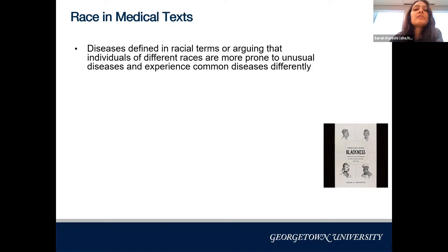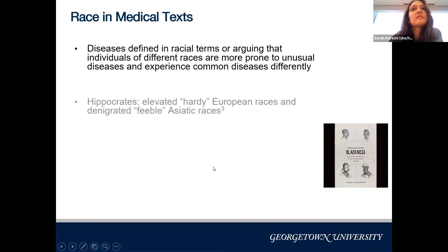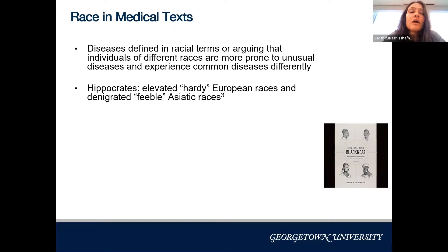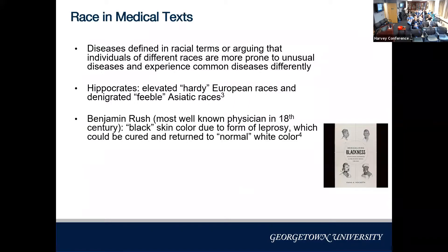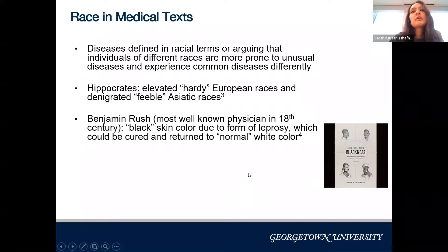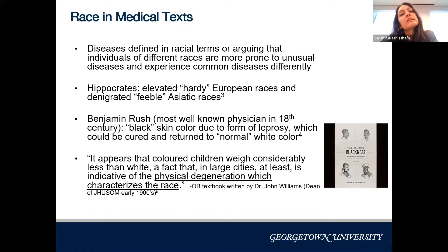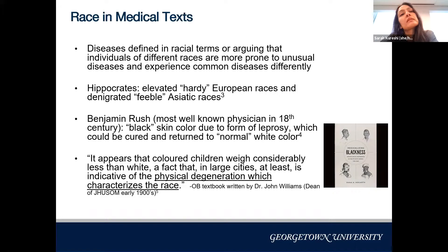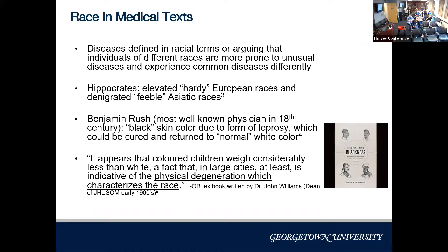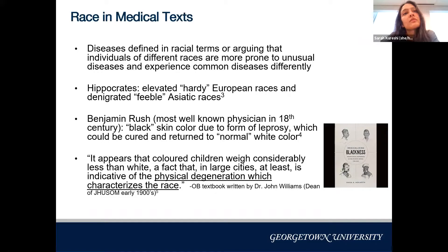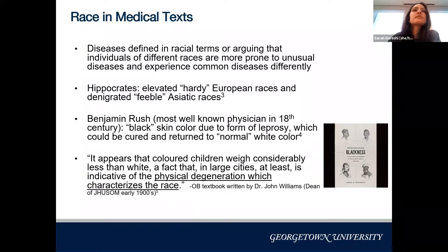Medical texts through history show the same trends. Diseases were defined by arguing that certain races were more prone to unusual conditions or experienced common diseases differently. Hippocrates elevated the 'hardy European races' and denigrated 'feeble Asiatic races.' Benjamin Rush, a prominent 18th-century physician, claimed Blackness was due to a form of leprosy that could be cured by returning to the 'normal' white color. An early 1900s OB textbook by a Hopkins dean stated that 'colored children weigh considerably less than white,' calling it evidence of physical degeneration of the race.